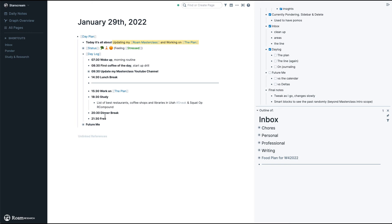Why is journaling important? I'll leave a link in the description, but basically as Ryan Holiday says, it's the conversation we have with ourselves about who we want to be and how far we are from that. Roam is perfect for that thanks to all the references, the pages for everything, and the ability to focus. It really allows you to journal like a professional.